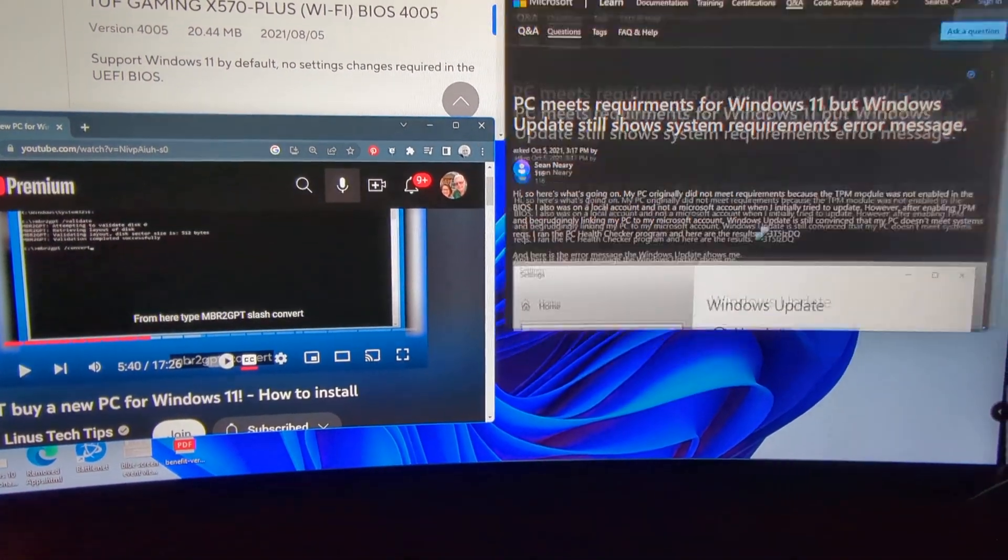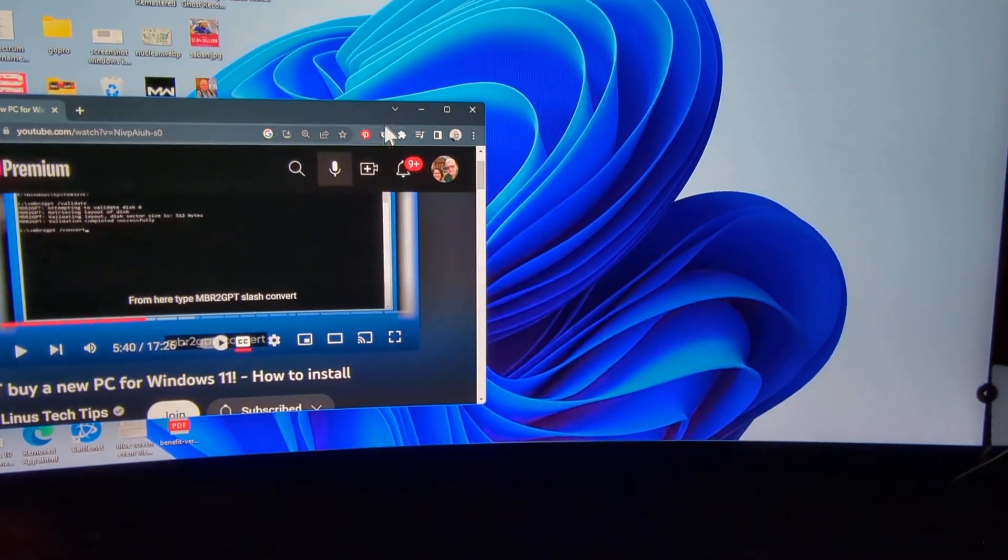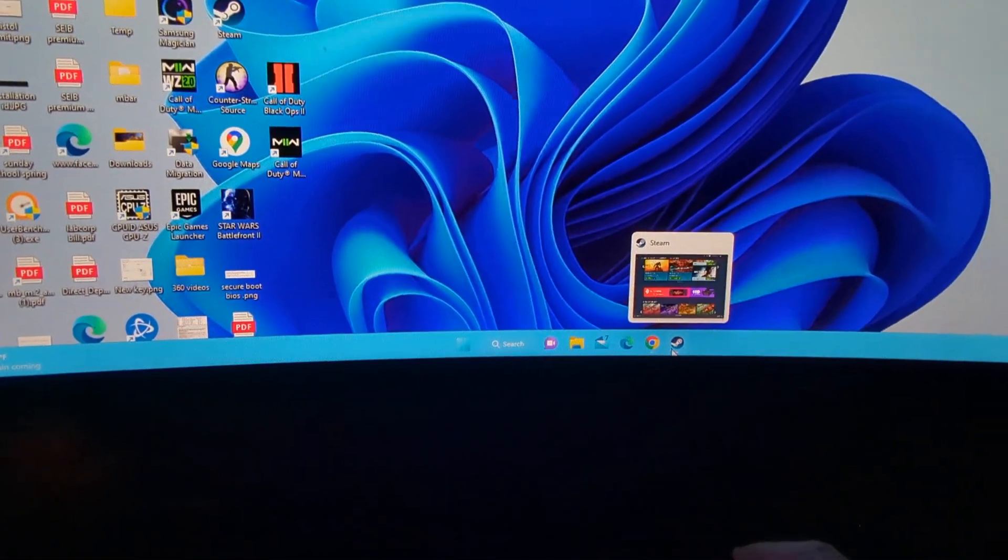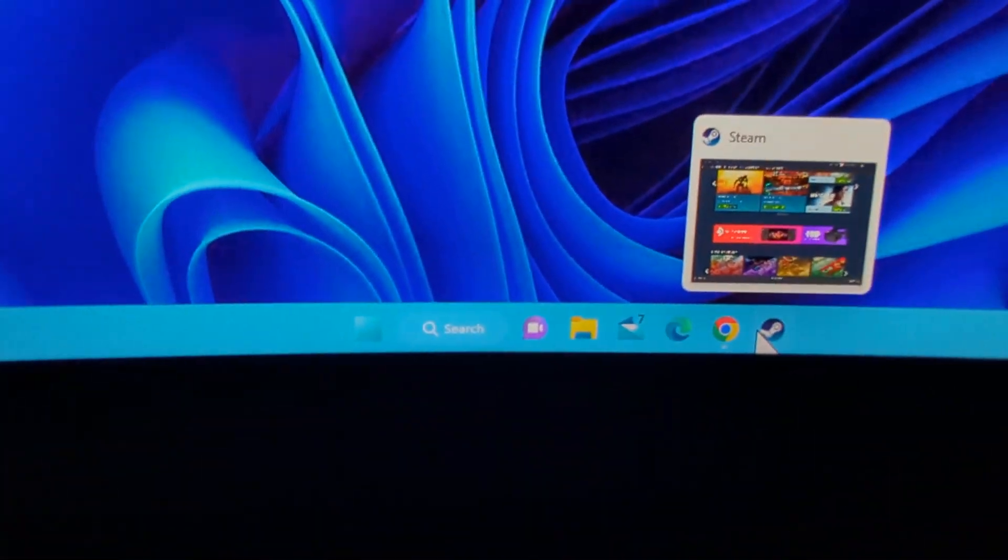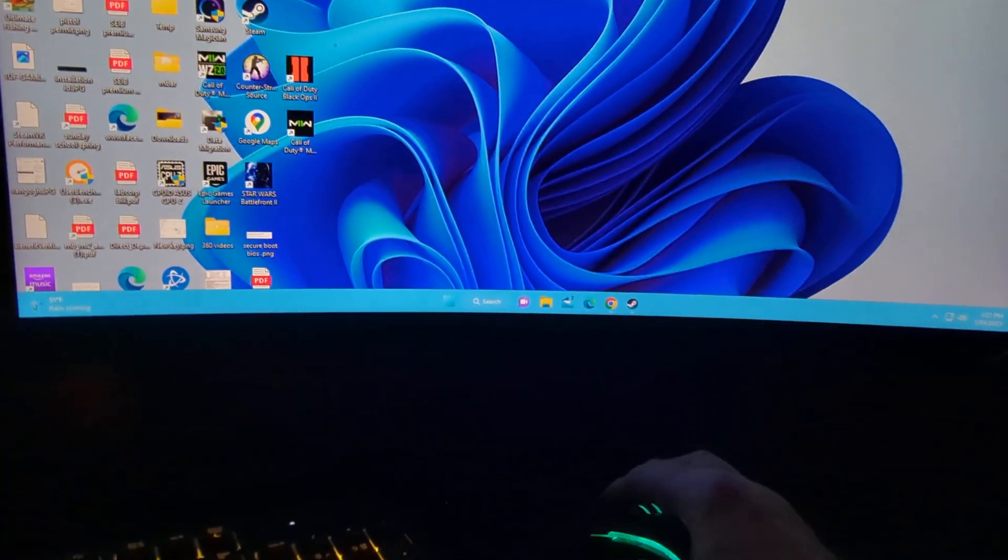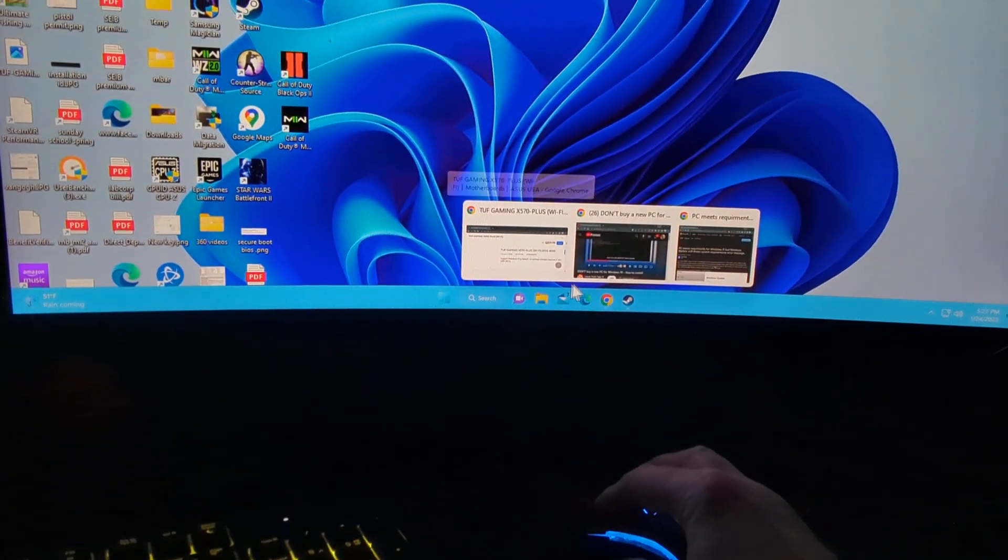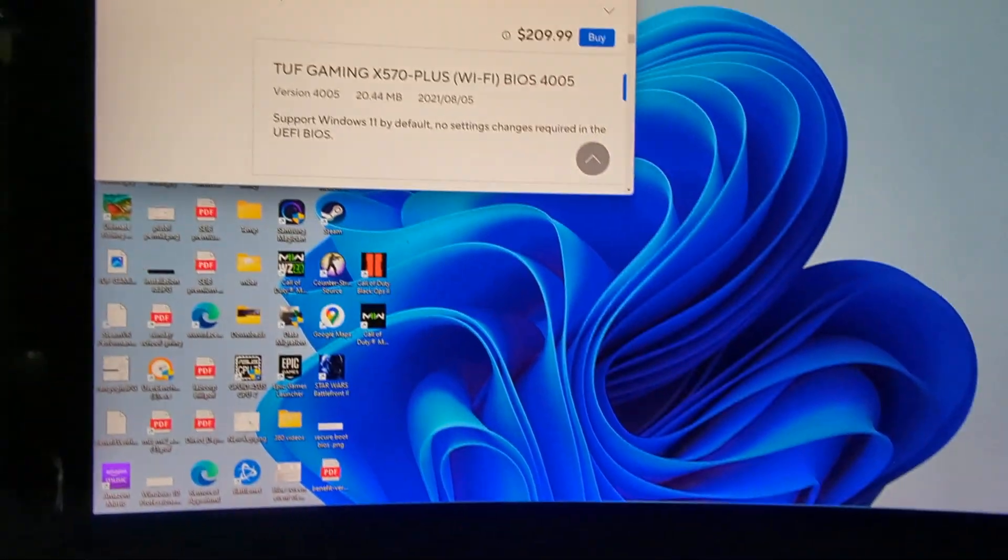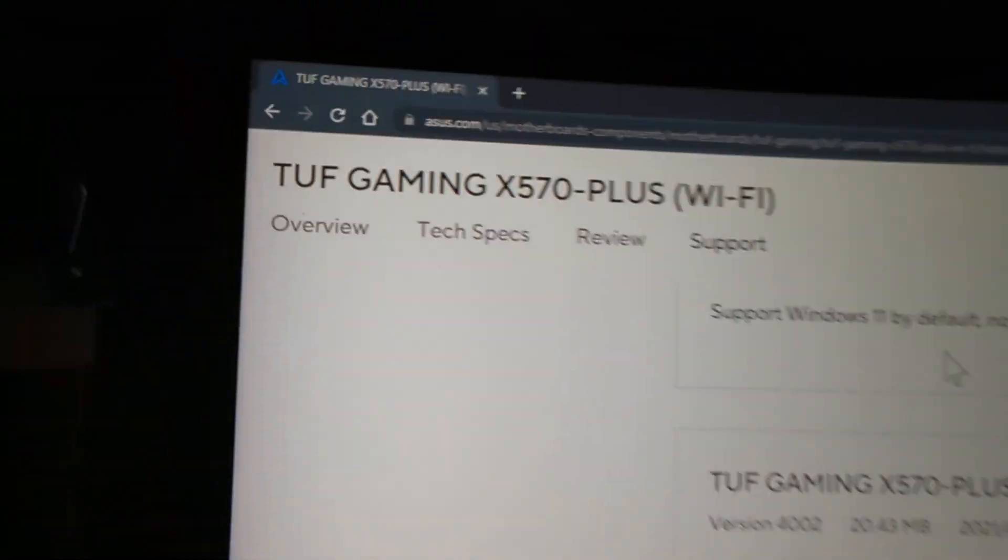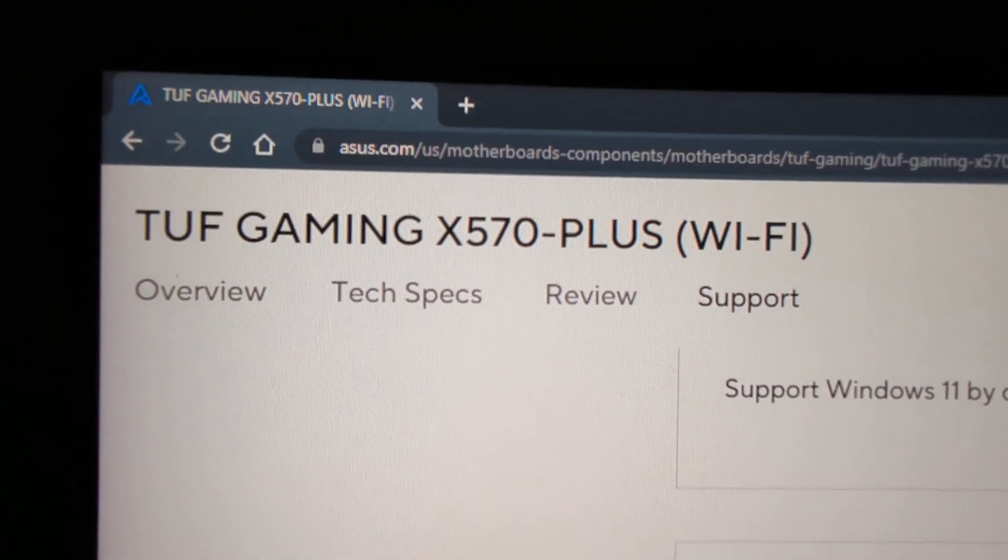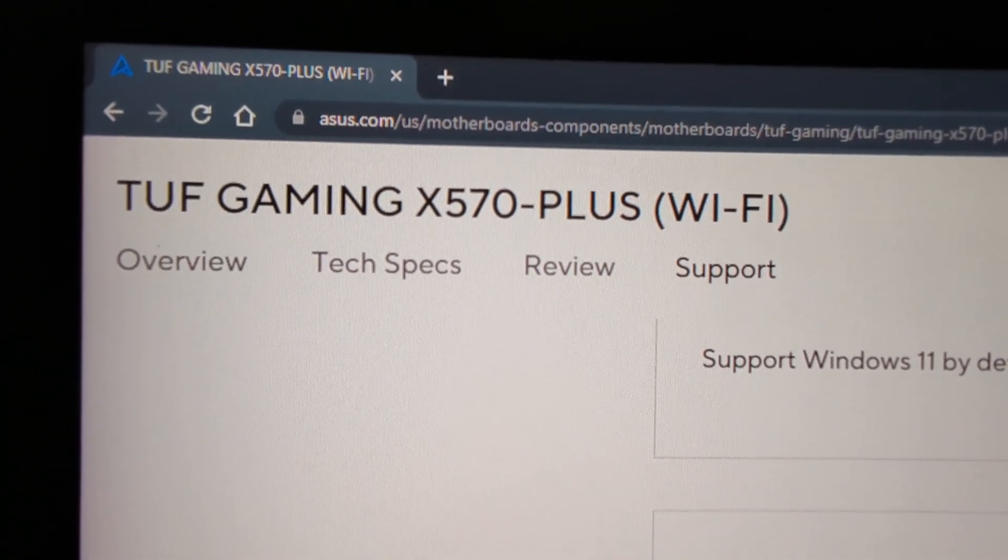But I did get Windows 11 working on my motherboard. As you can see, there's Windows 11. See that? So it can be done. I don't show anybody on YouTube showing that it can be done for this motherboard. And that's what it can be done.